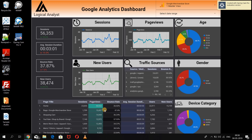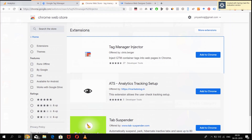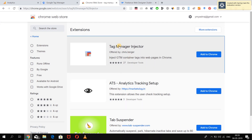Hey everyone, welcome to logicalanalyst.com where I show you the power of data in digital marketing. Today we are going to look into a very interesting Chrome Store extension named the Tag Manager Injector.